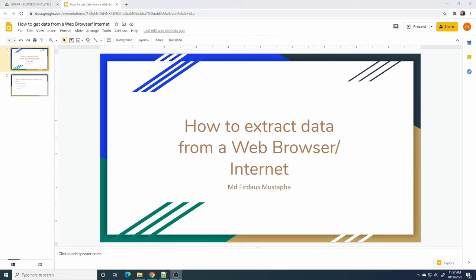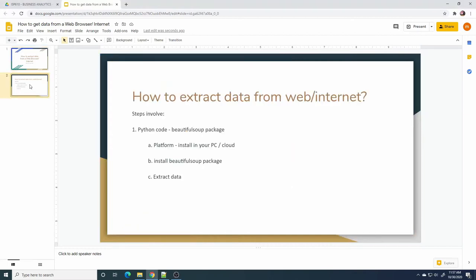Assalamualaikum and Hi. Today I will show how to extract data from a web browser or internet. There are several steps we need to follow.